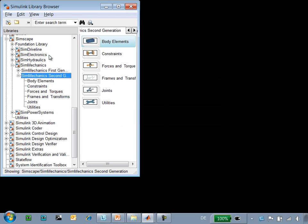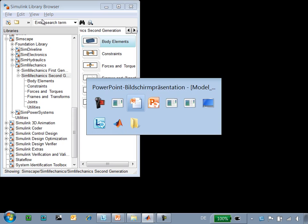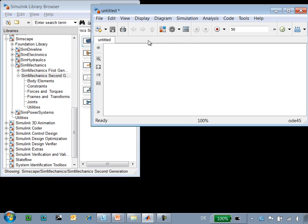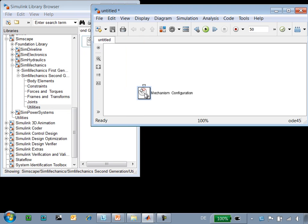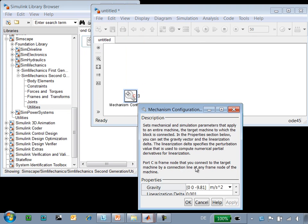SimMechanics can be found beneath Simscape in the Simulink library browser. We'll define our model in this empty Simulink window. The first thing that we'll need to do is define gravity. In the mechanism configuration block, we'll set gravity to be in the minus y direction.